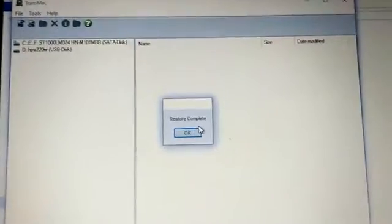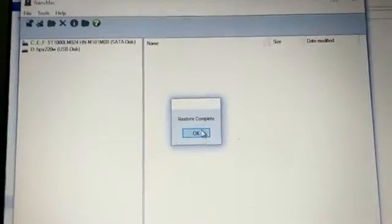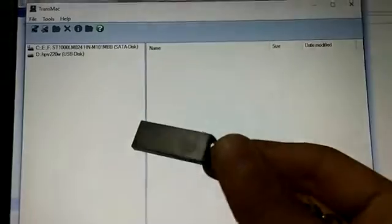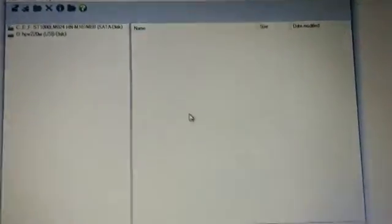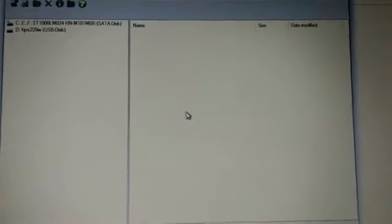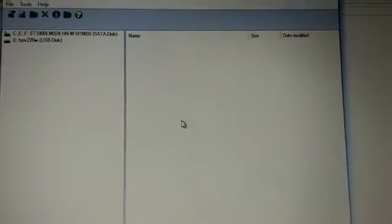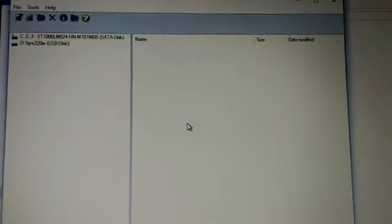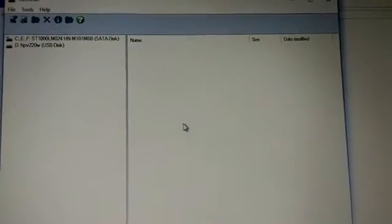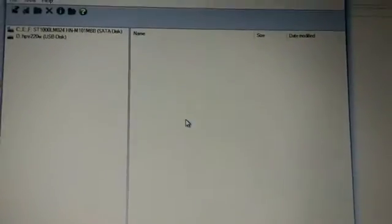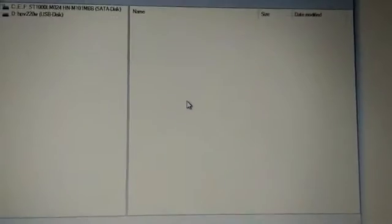Now you can eject your pen drive. The process is complete, and you have successfully created a USB installer for Mac OS X Yosemite. Thanks for watching, and please subscribe.